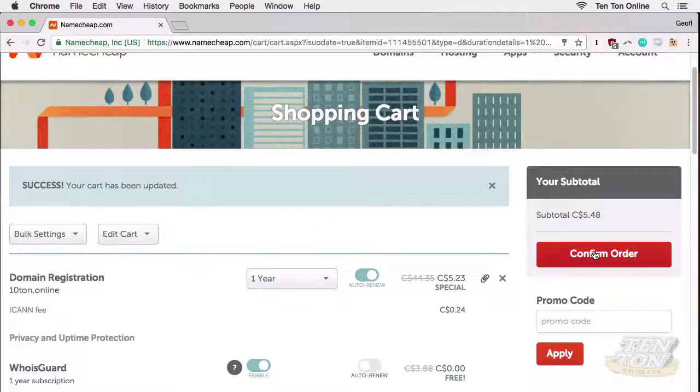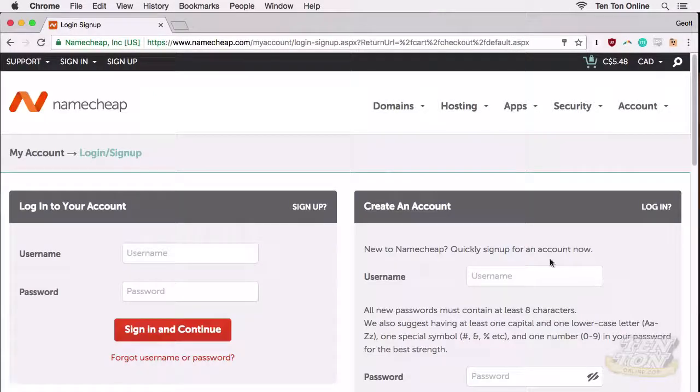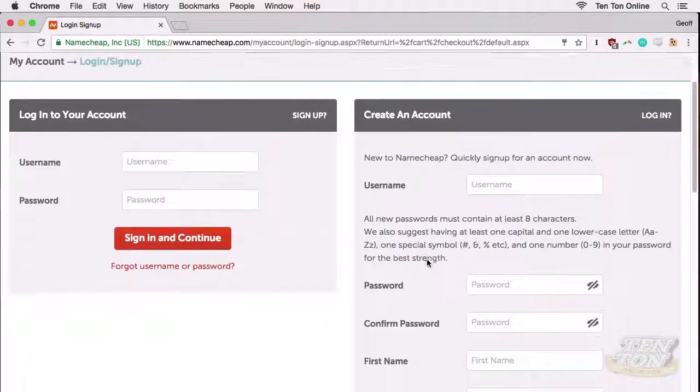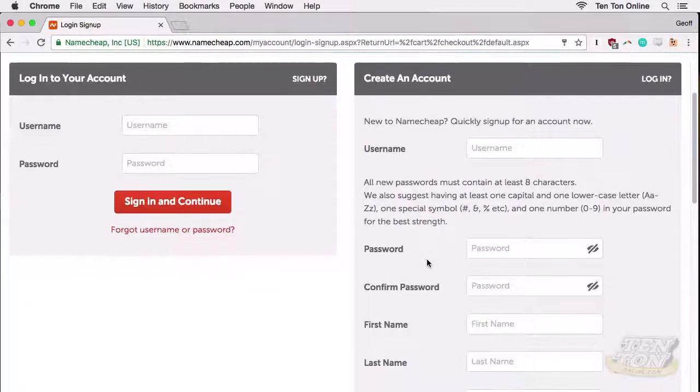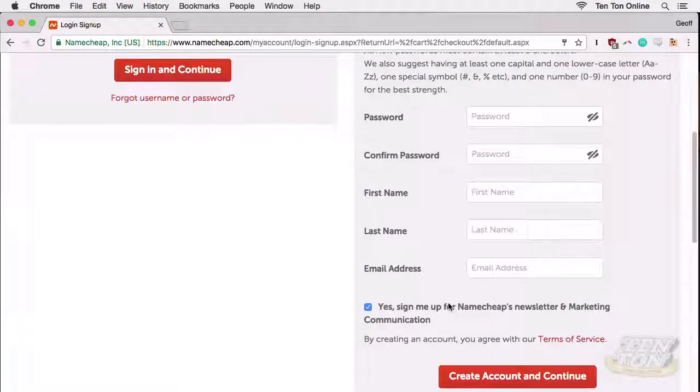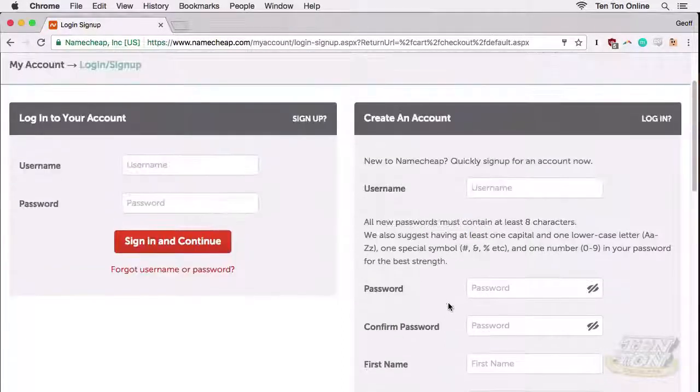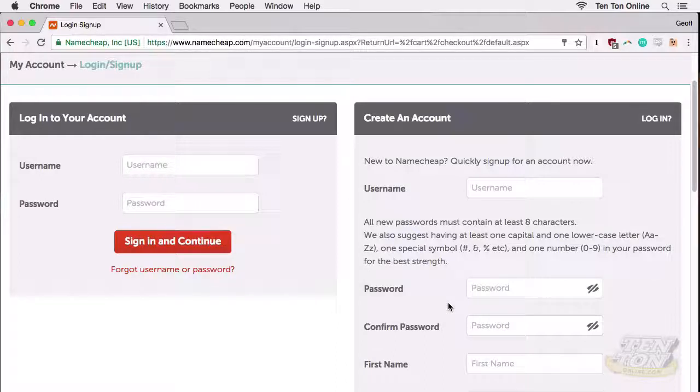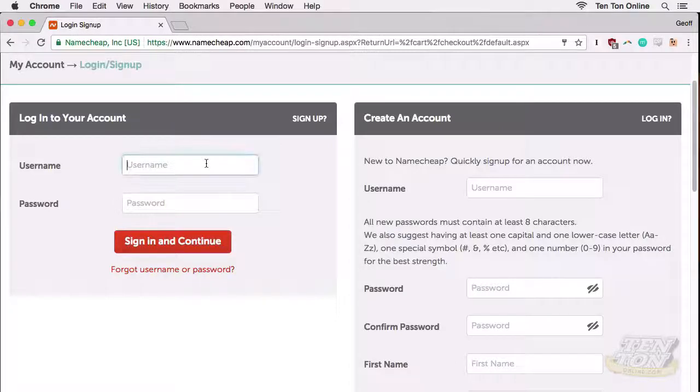Okay, now on the next screen you'll be asked to create an account before you can check out. So go ahead and insert a username and a password and fill out all the other information that's needed for the account. Setting up an account does take an extra moment, but trust me, it's worth it. In just a second I'll show you my account here on Namecheap and the handy domain name dashboard that they give you where you can manage all of your domains in one place.